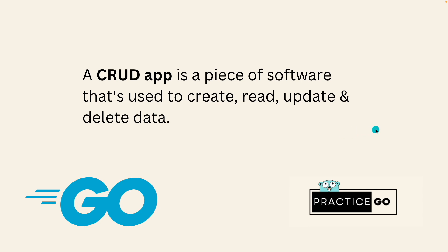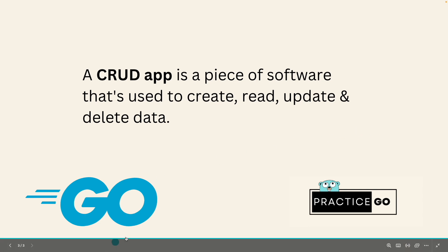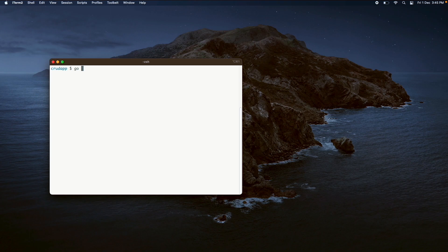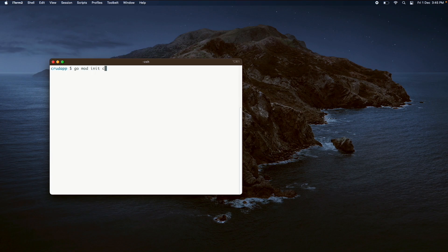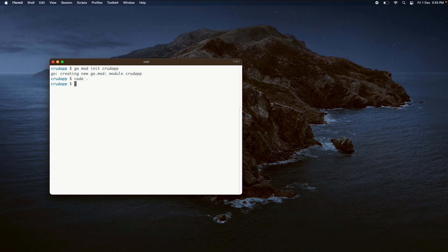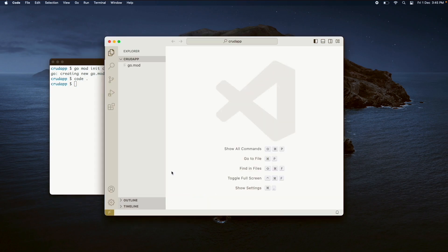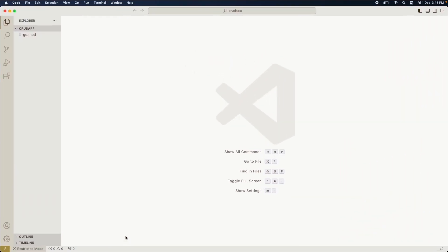So let's get started. Create a new directory called crud app and inside this directory we are going to initiate the Golang project using go mod command. So it's going to be go mod init then the application name called crud app. Once it is initiated, open it into any of your IDE - I am using Visual Studio Code. Inside it create a main.go file.